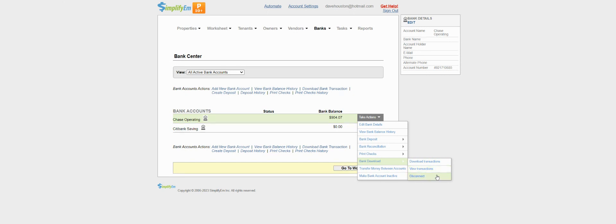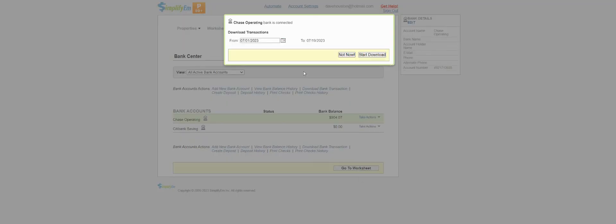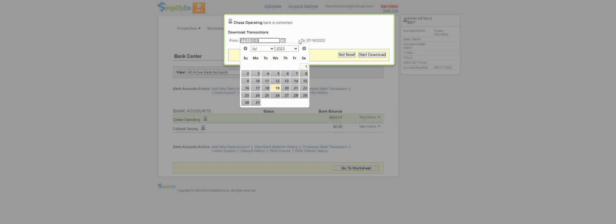To download transactions, simply click on that option, and then select the time period and start download.